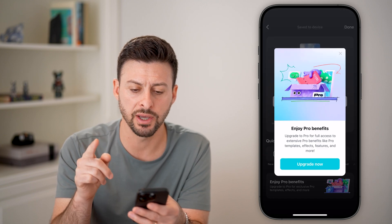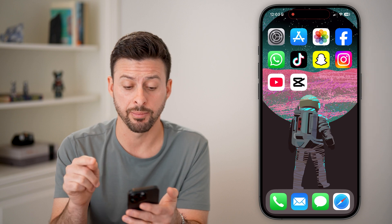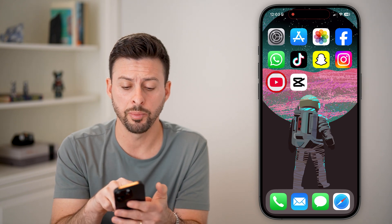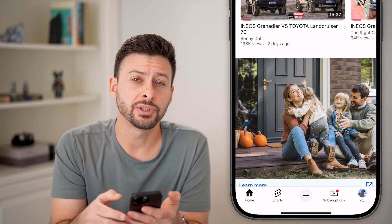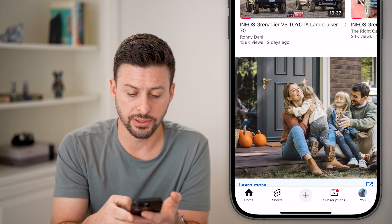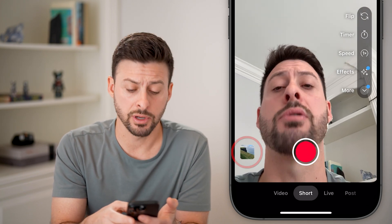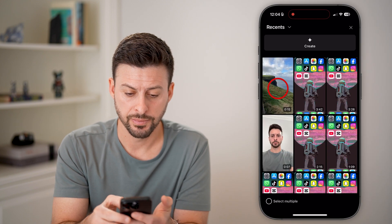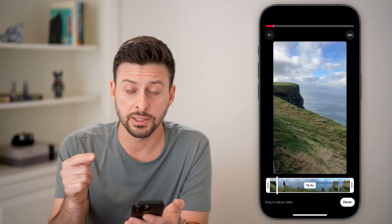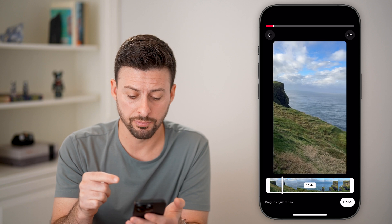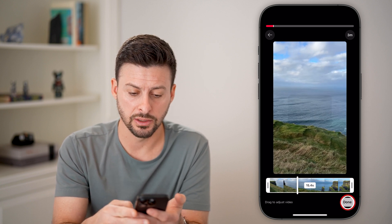After we've done that, all we need to do is hop out of the CapCut app and open up the YouTube app. Tap on the plus at the bottom center, then tap on the little gallery icon at the bottom left and bring in that video that we just exported. You can see here is that video — hit done.